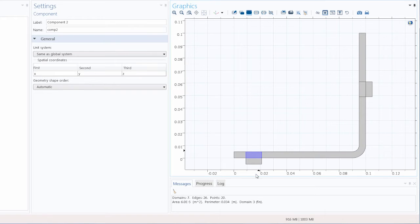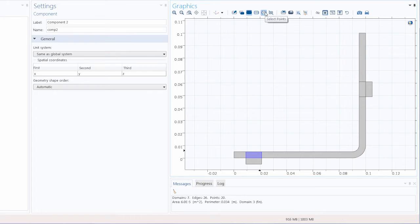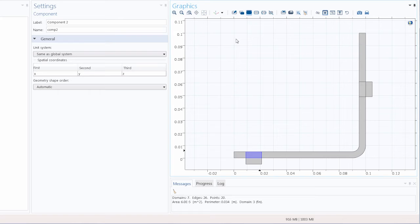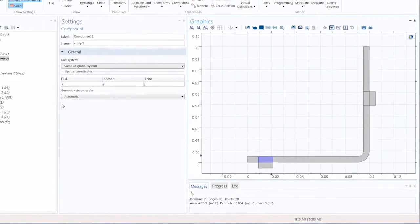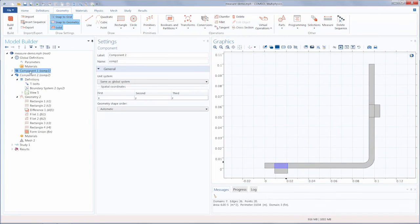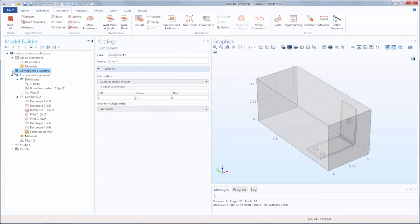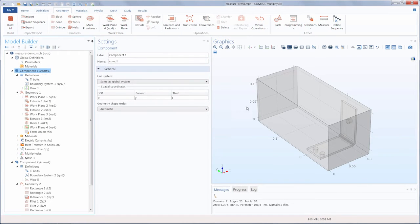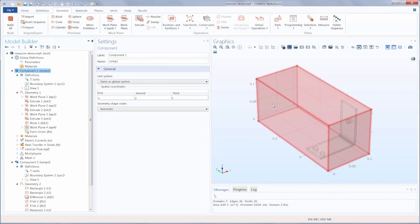Keep in mind that when measuring domains, boundaries, edges, and points, the quantities measured for these will depend on the spatial dimension of your component. For this 2D geometry, measuring a domain will give you the area. But if this were a 3D geometry, measuring a domain would give you the volume.